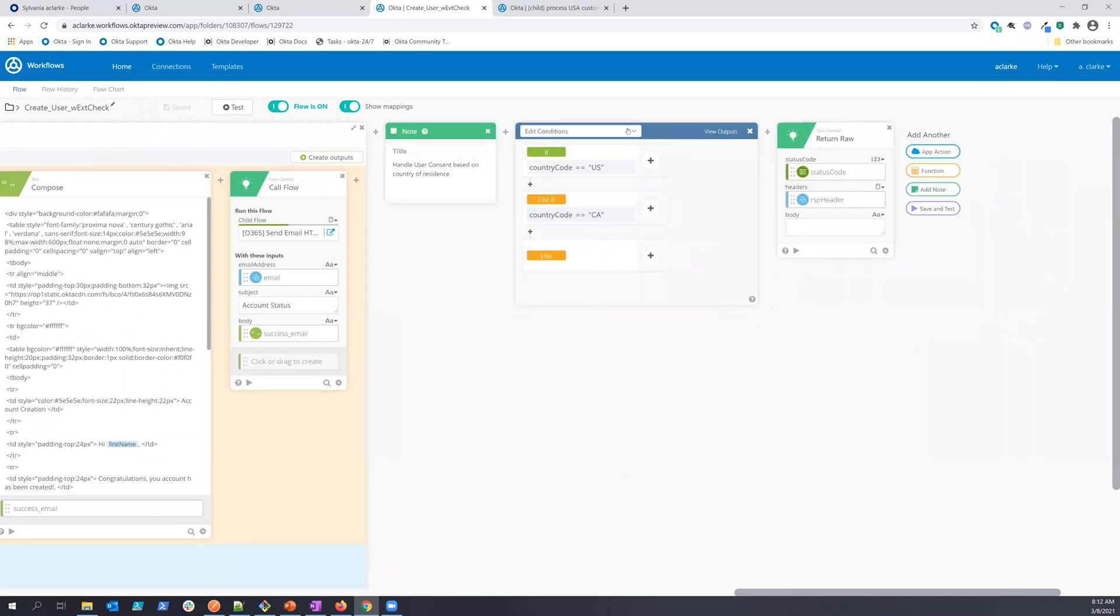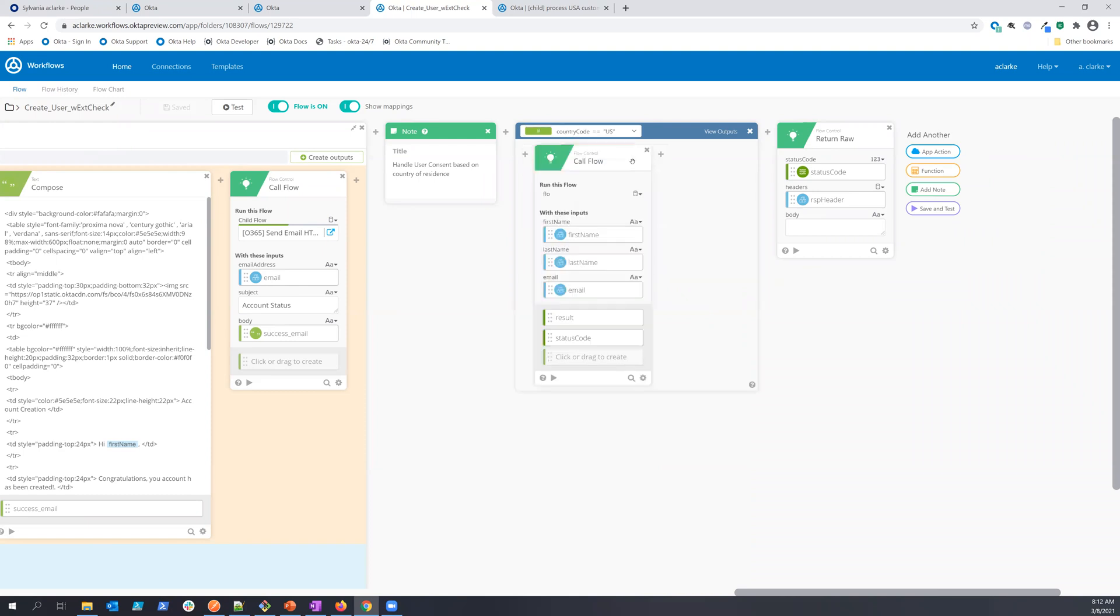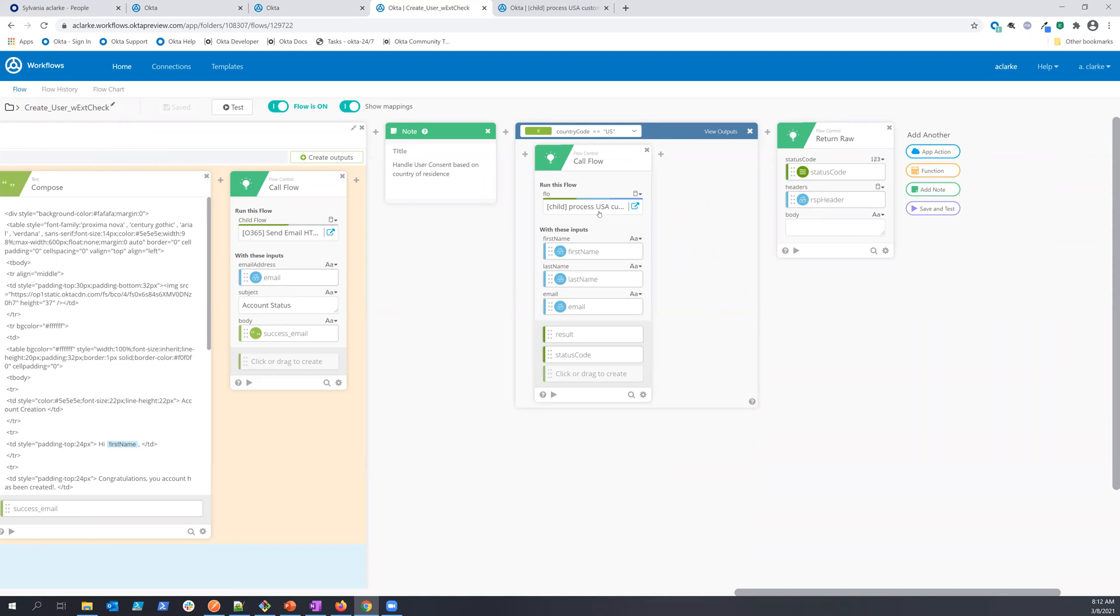Now here, I'm using this type of situation where I'm looking at some of the data that I received in the payload, and I'm deciding how to implement that particular flow. In this case, I'm calling a child flow, which is going to separate the processing of a US resident user from a Canadian resident user.